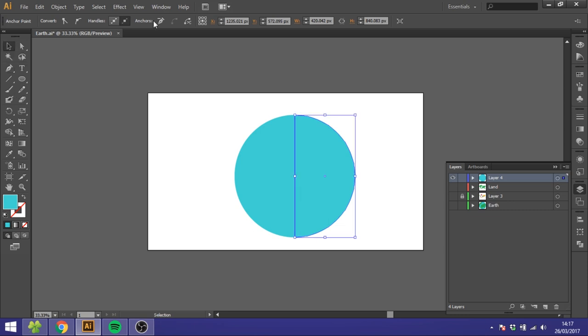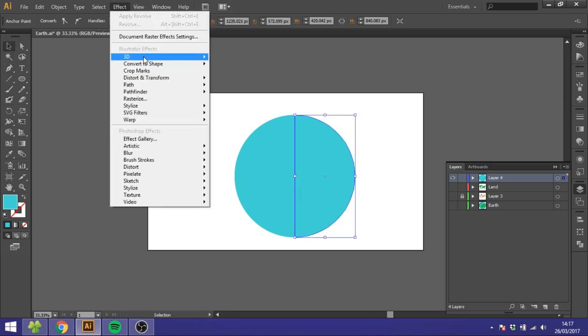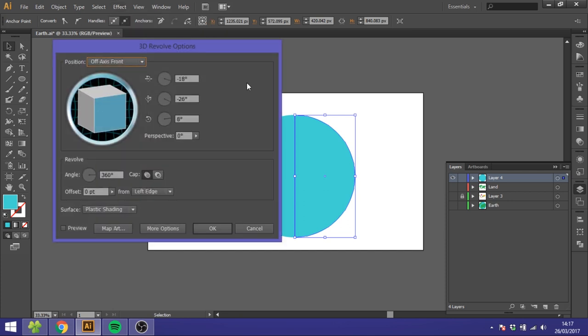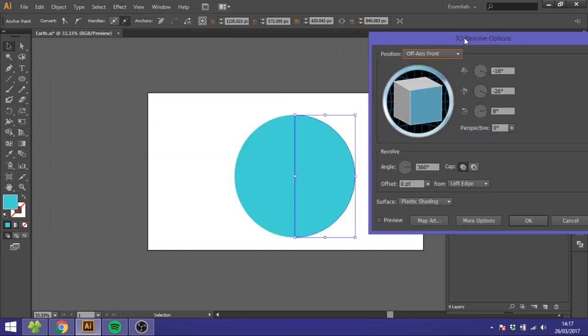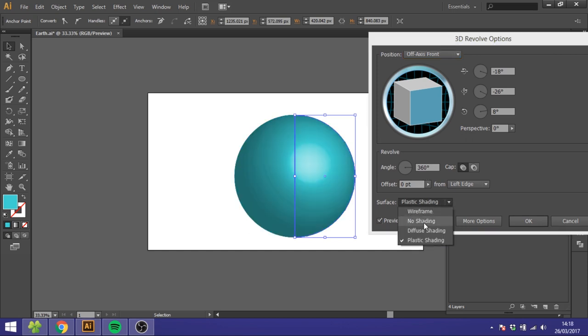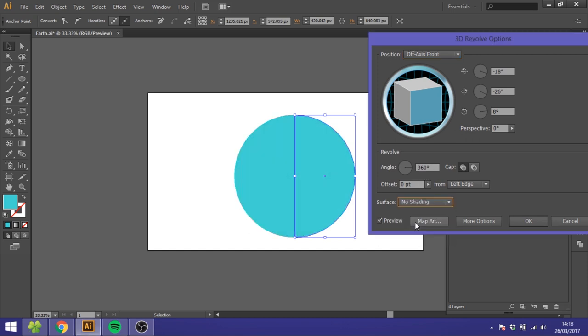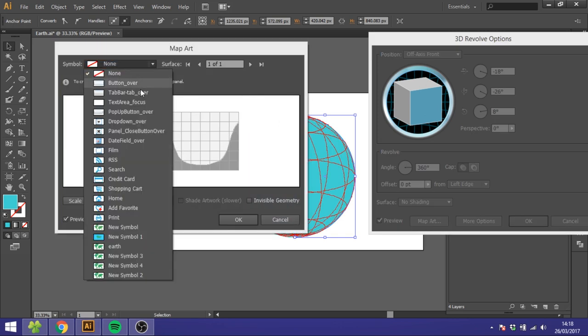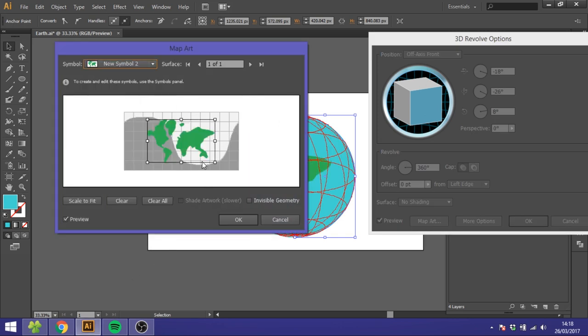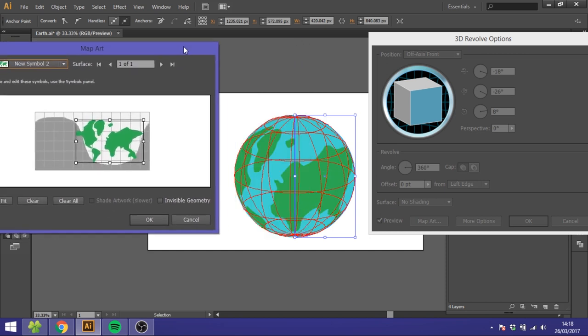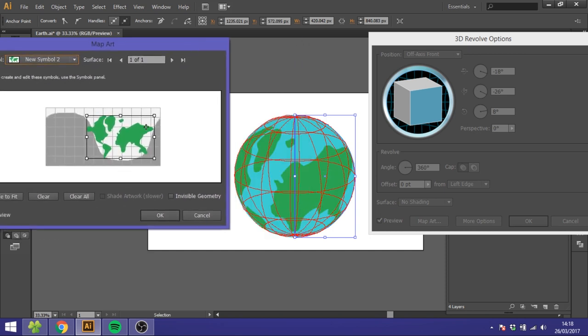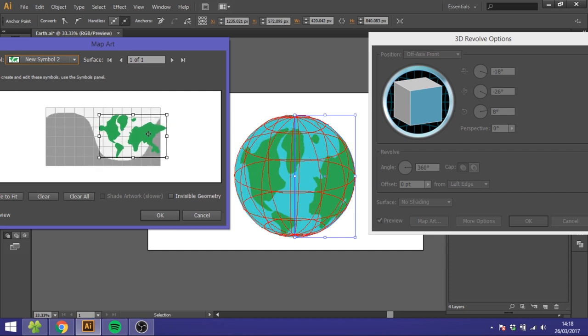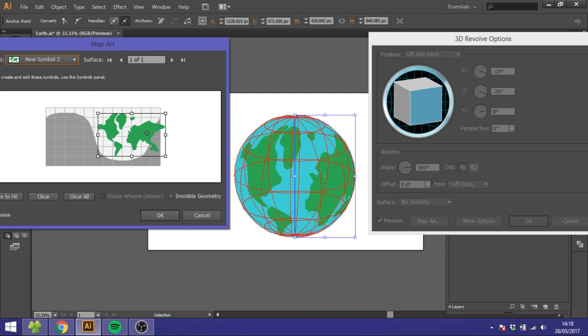Then you want to go to Effect, go to 3D and Revolve. Then you just go to Preview and No Shading, and Map Art. So now you can select the symbol, the land map you made. You can just put this to the side so you can see a little better, and you can adjust it as you want. So I will put it right here.